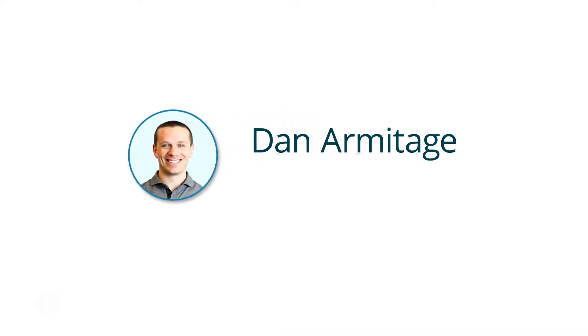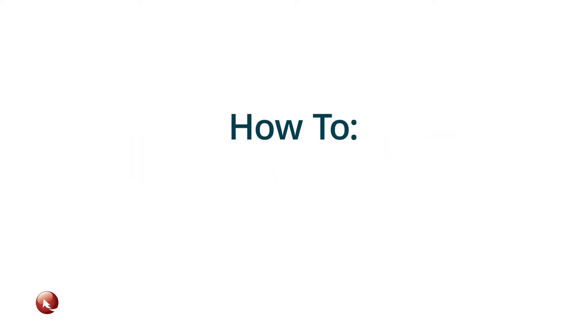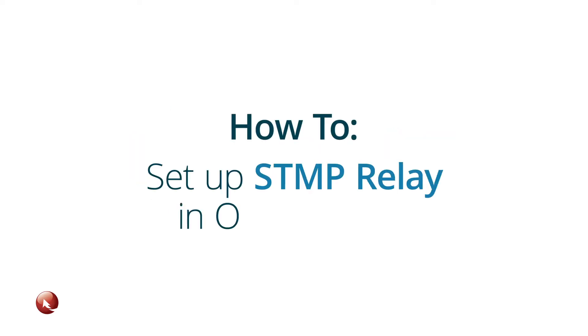Hello, my name is Dan Armitage, a project manager at TopSpot. Today we will review how to set up SMTP relay in Outlook 365.